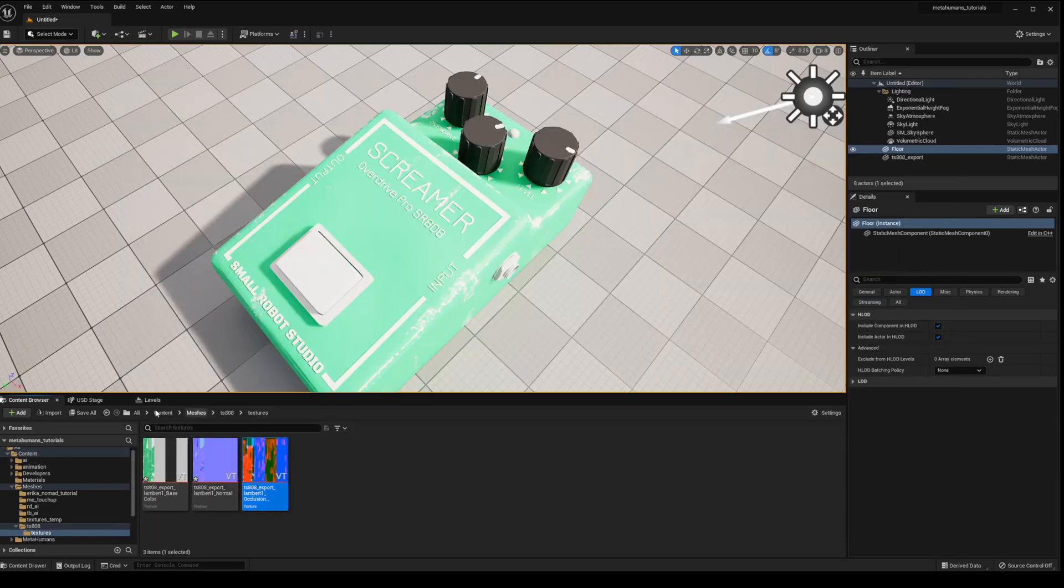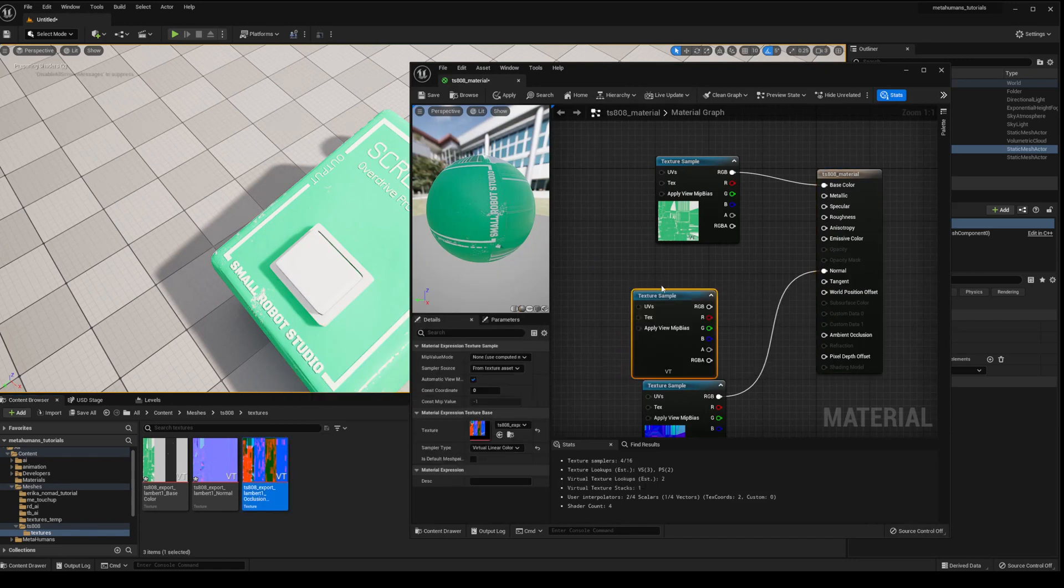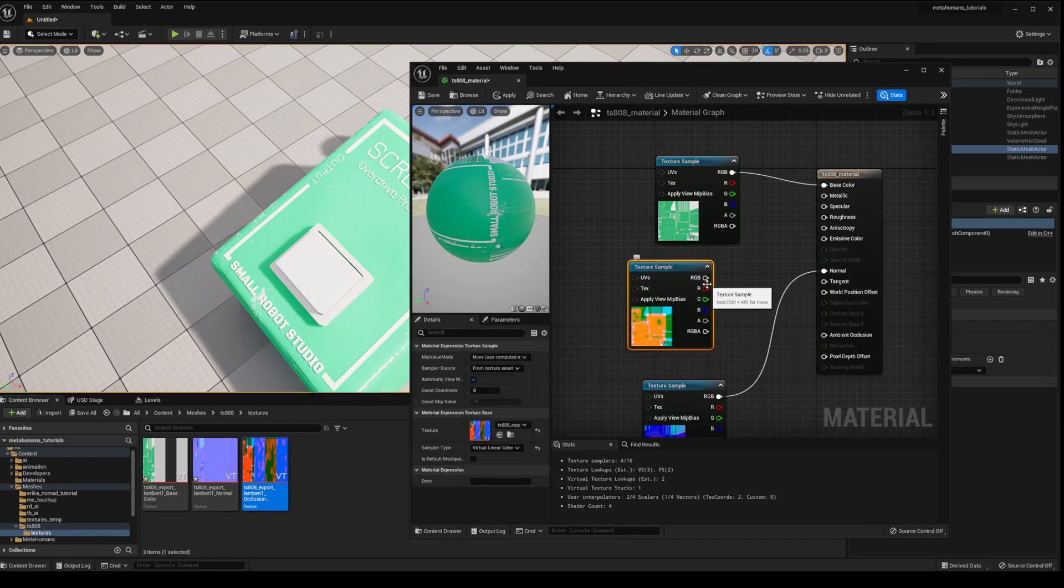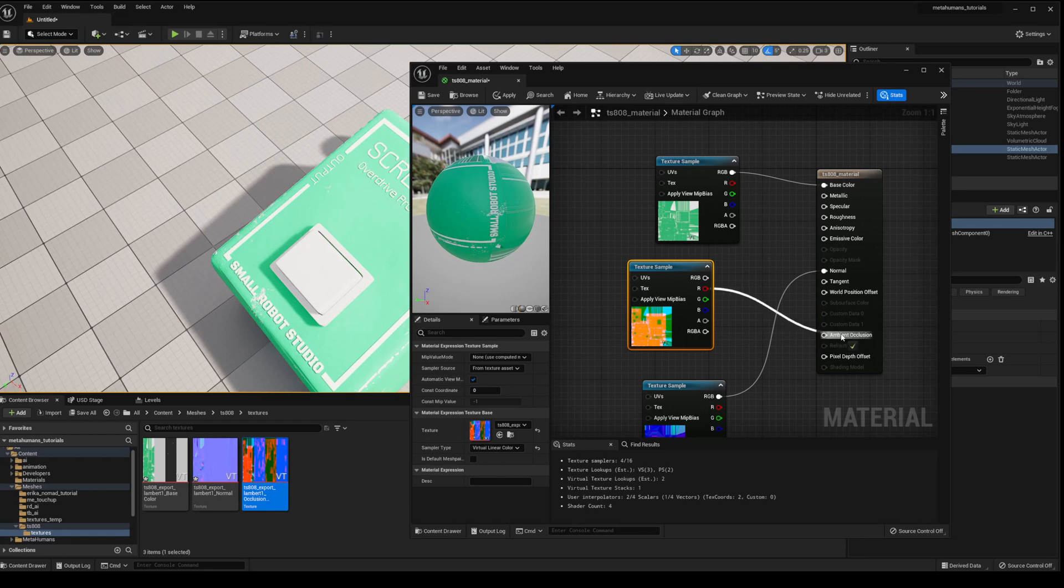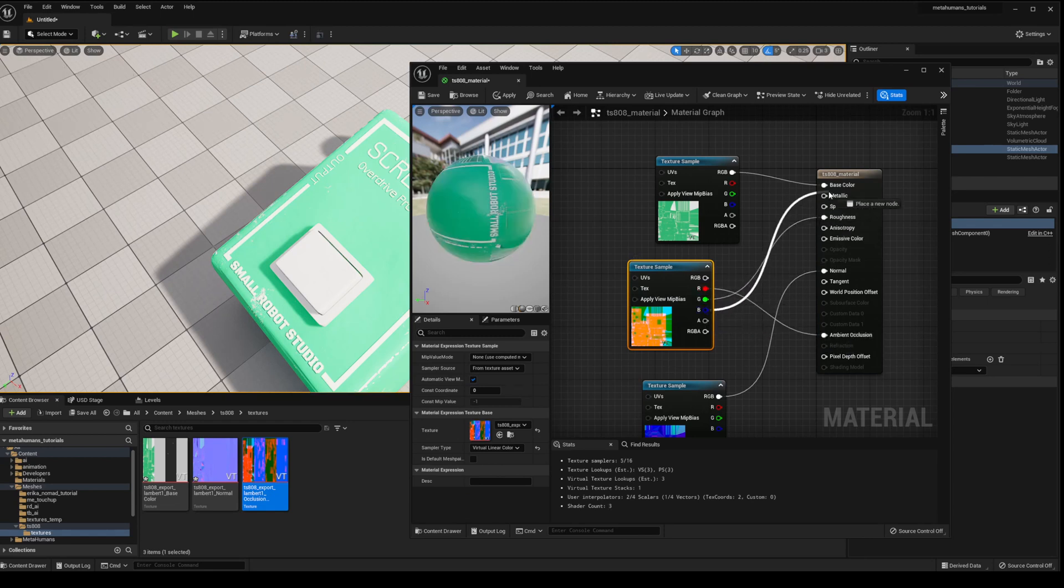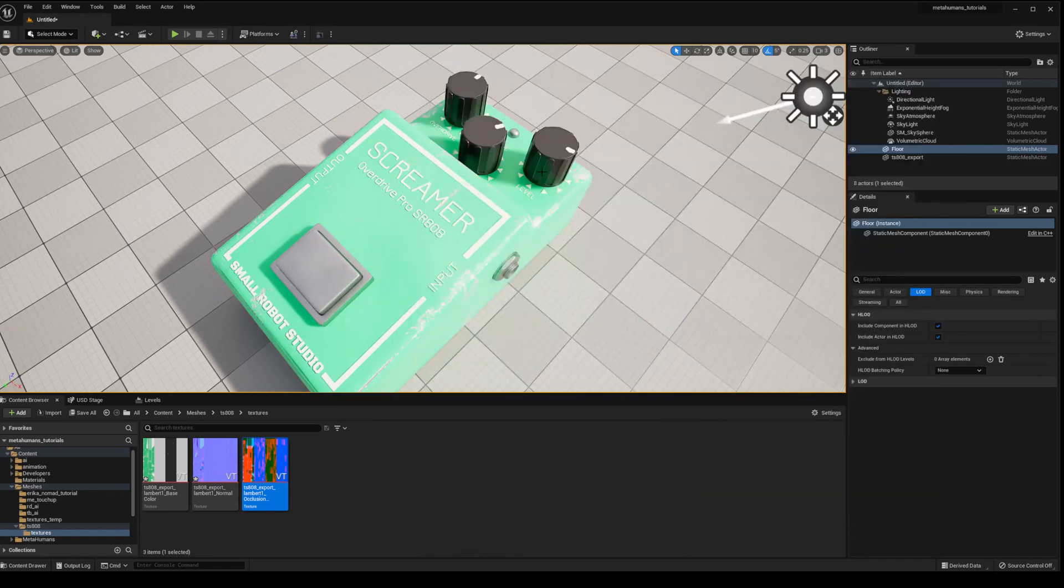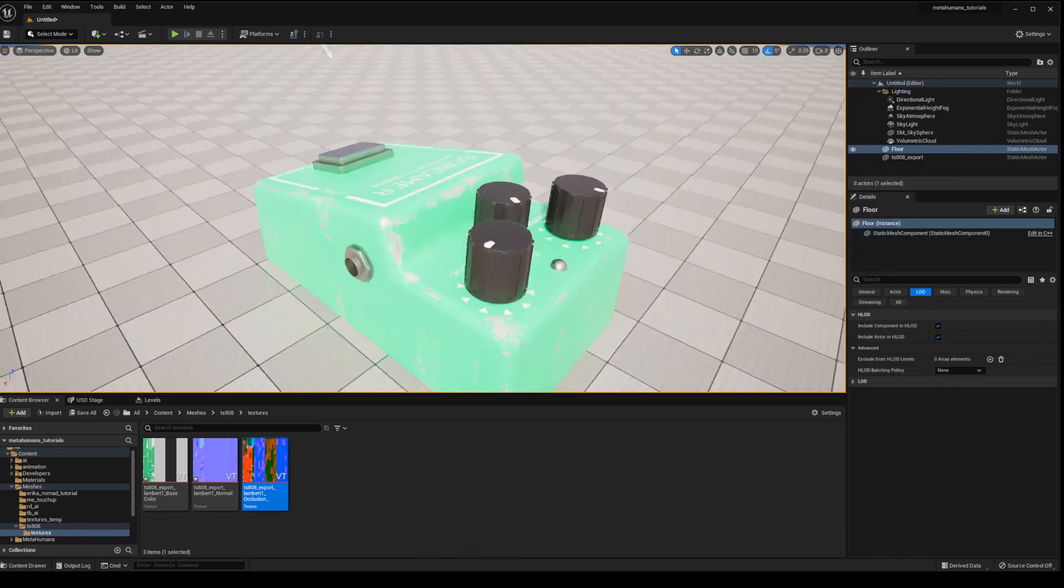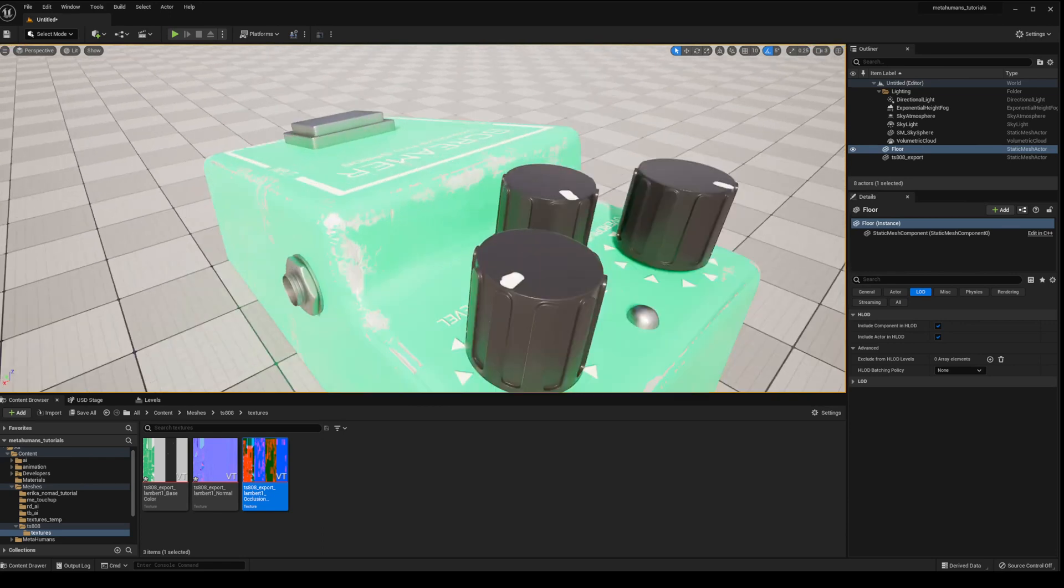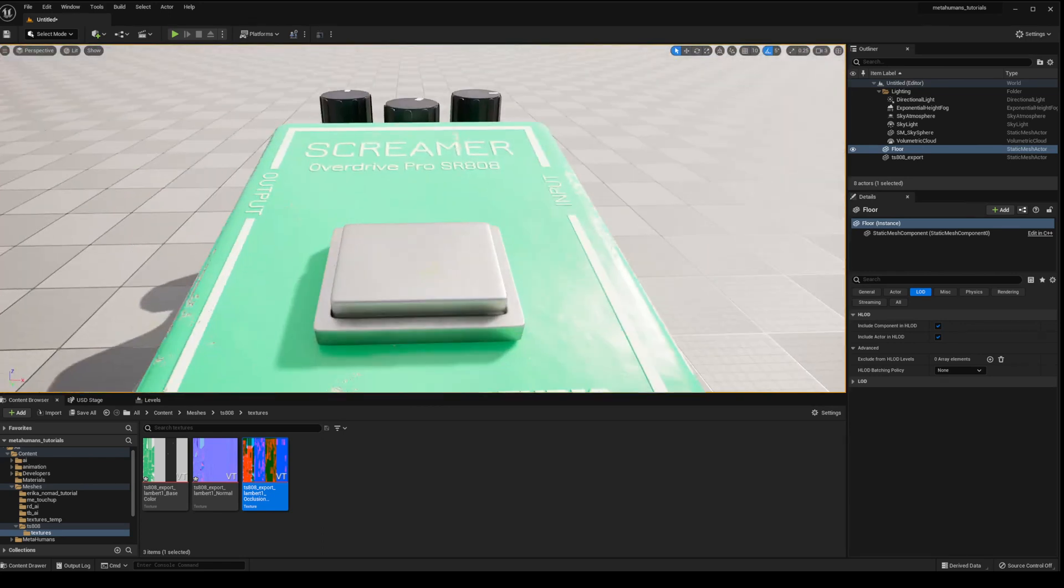All right, and then we go back into the material, drag that combined texture back in and then R goes to your ambient occlusion, G goes to your roughness, and B goes to your metallic. We'll apply that. And you can see now that that looks a little bit more like what we're looking for.